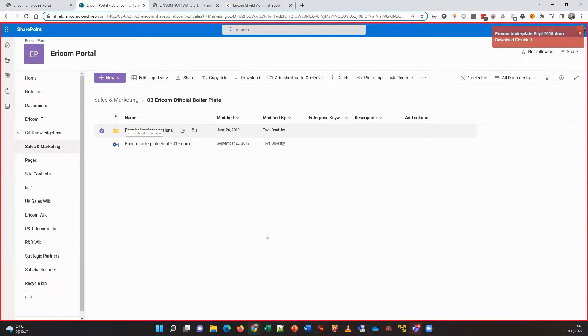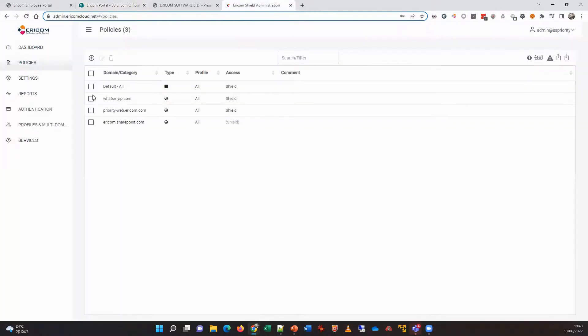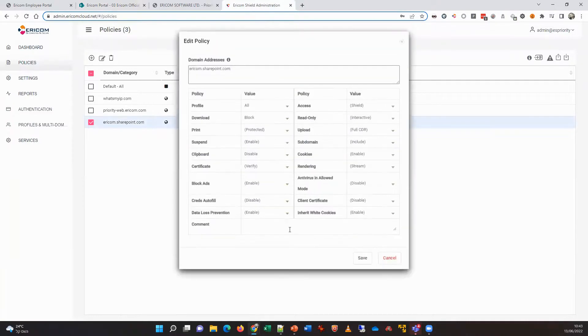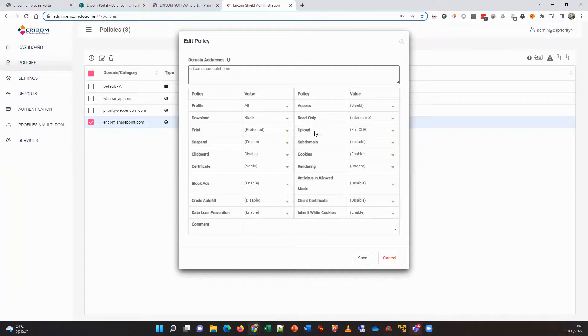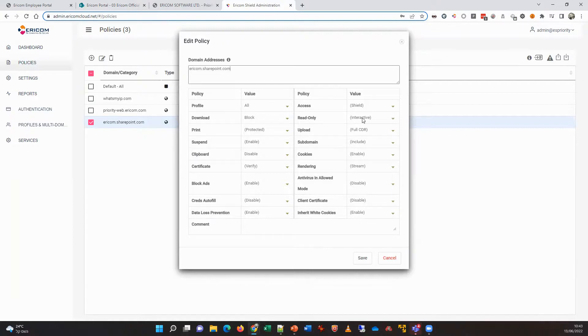All these controls are done on the network level, so there is absolutely no software to install. It is simply managed access. I can control downloads, I can control uploads, I can even control copy-paste, and I can even make sessions read-only if we need to.